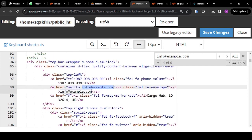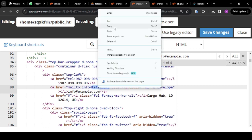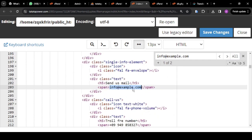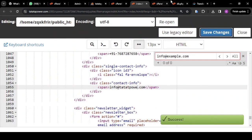Once you click Edit, use Ctrl+F to find the text you copied. It's going to find it for you. Here it says 'info@example.com' — I want to change it to 'info@tatatapower.com'. I delete the old one and put info@tatatapower.com. I'll still search again to see if there are any other instances of example.com — wherever you see example.com, replace it with tatatapower.com. Once it's done, click Save Changes.